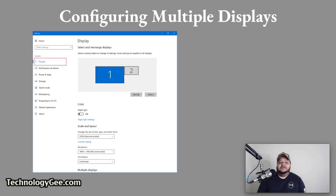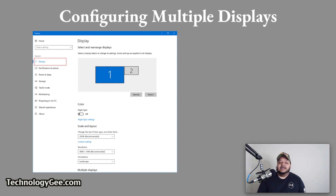Let's talk about configuring multiple displays. Most video cards and systems with built-in video can use two or more displays at the same time. The user can select which display is primary and which one is used as the extended desktop, or whether to duplicate the primary display.